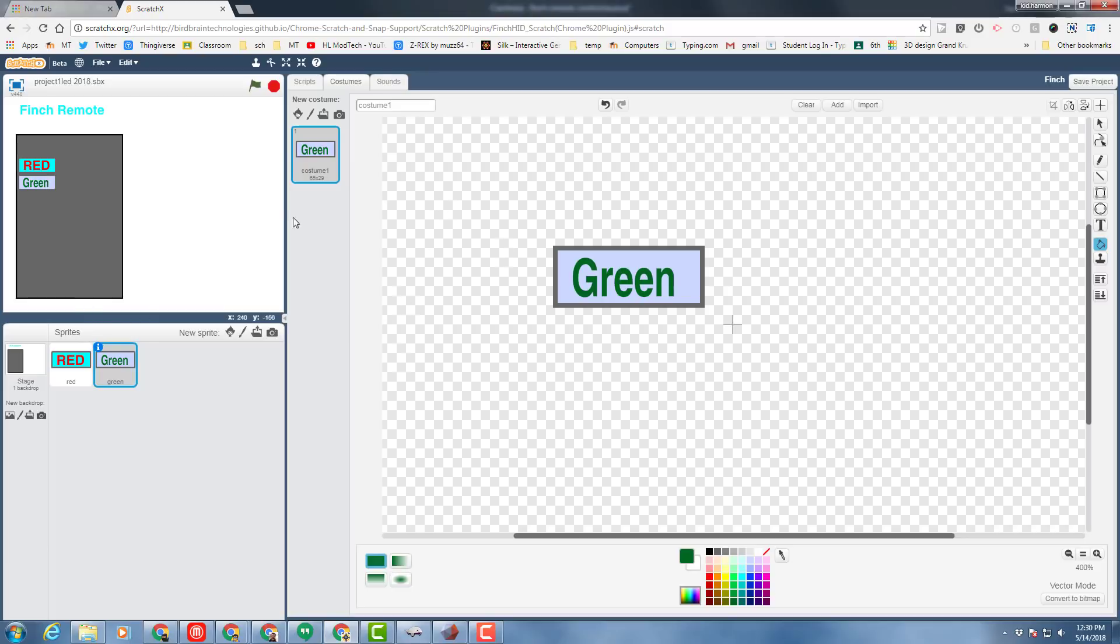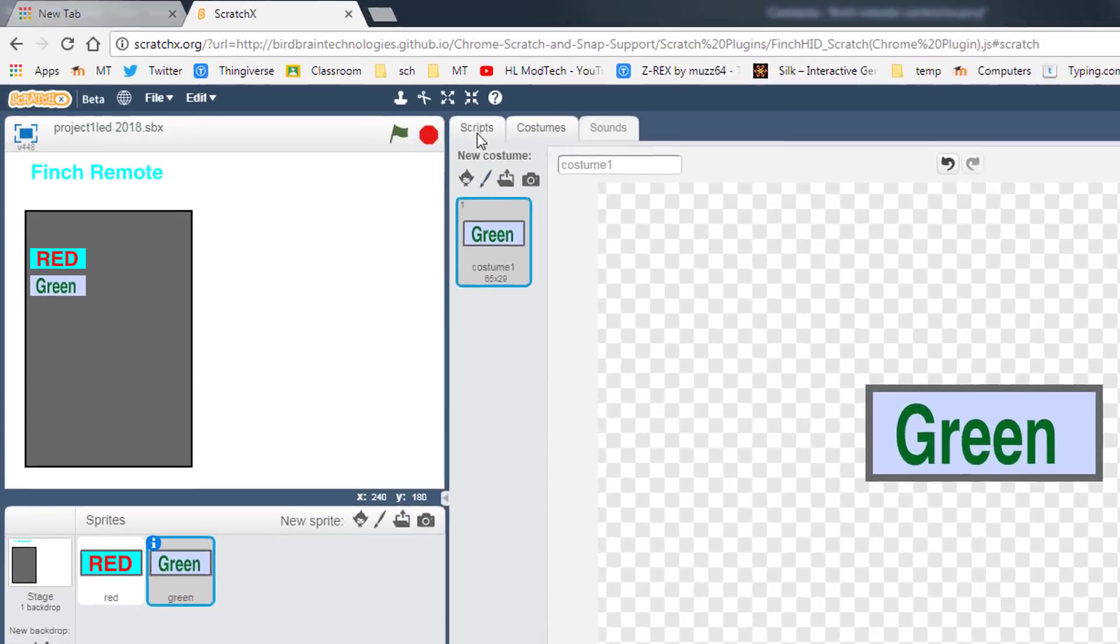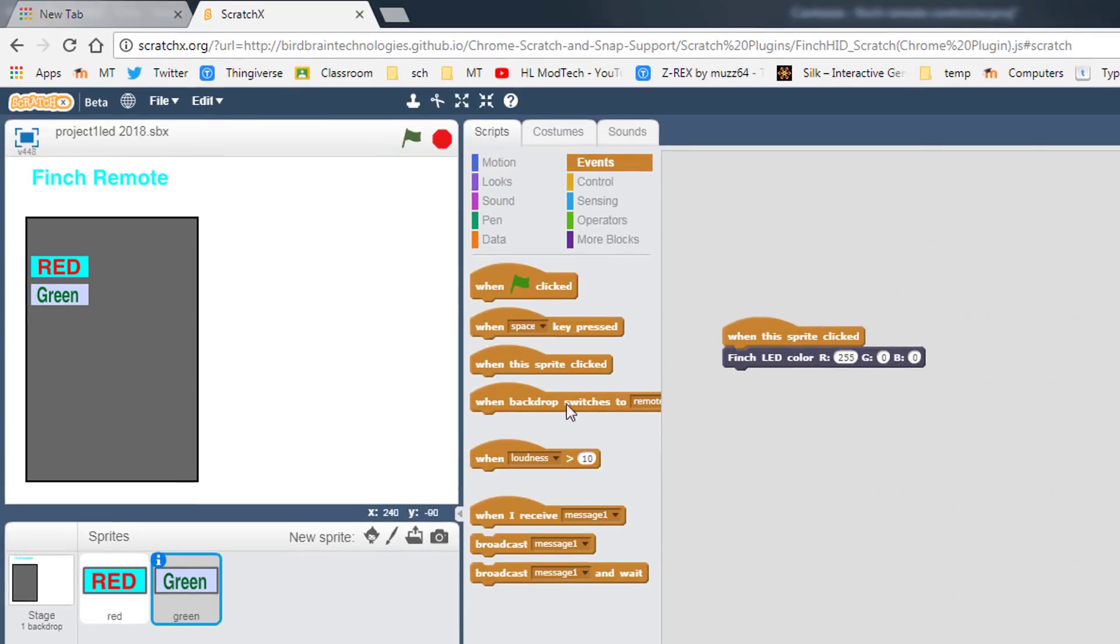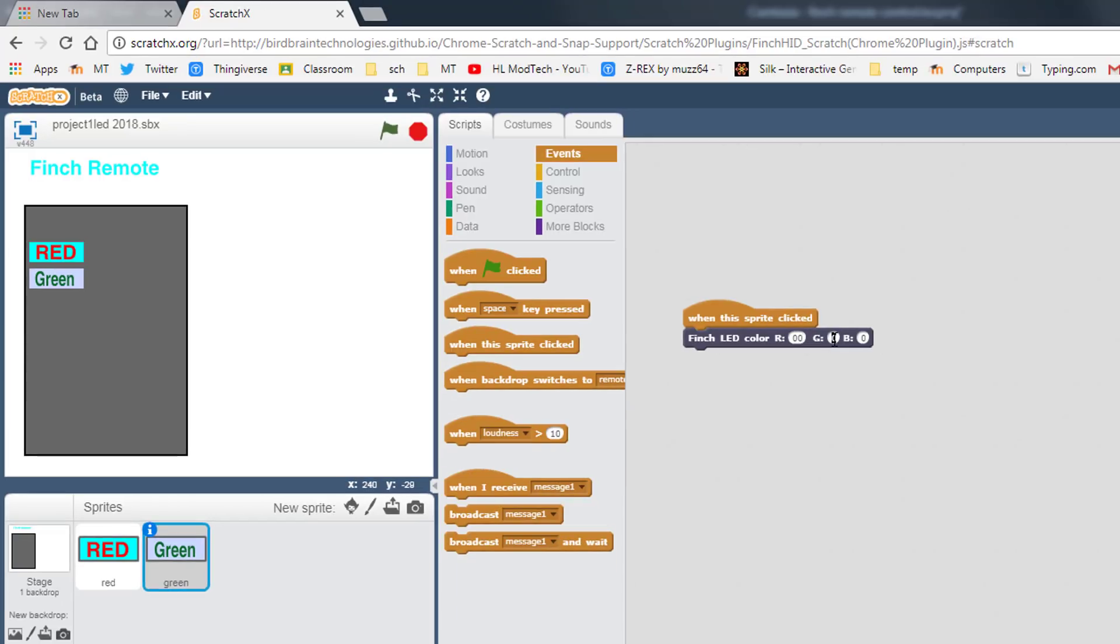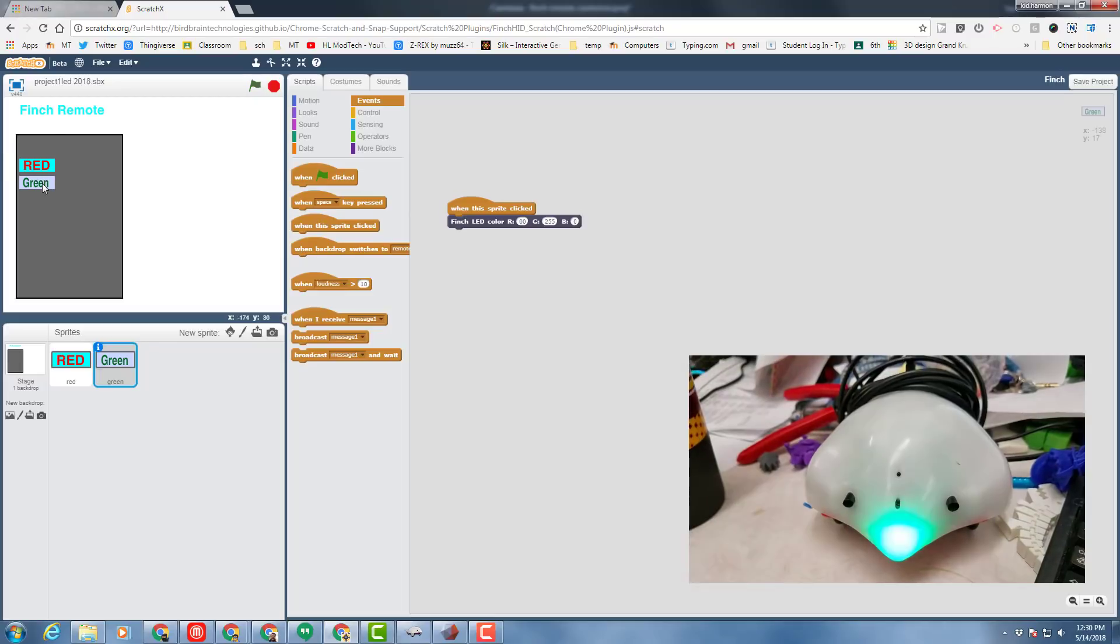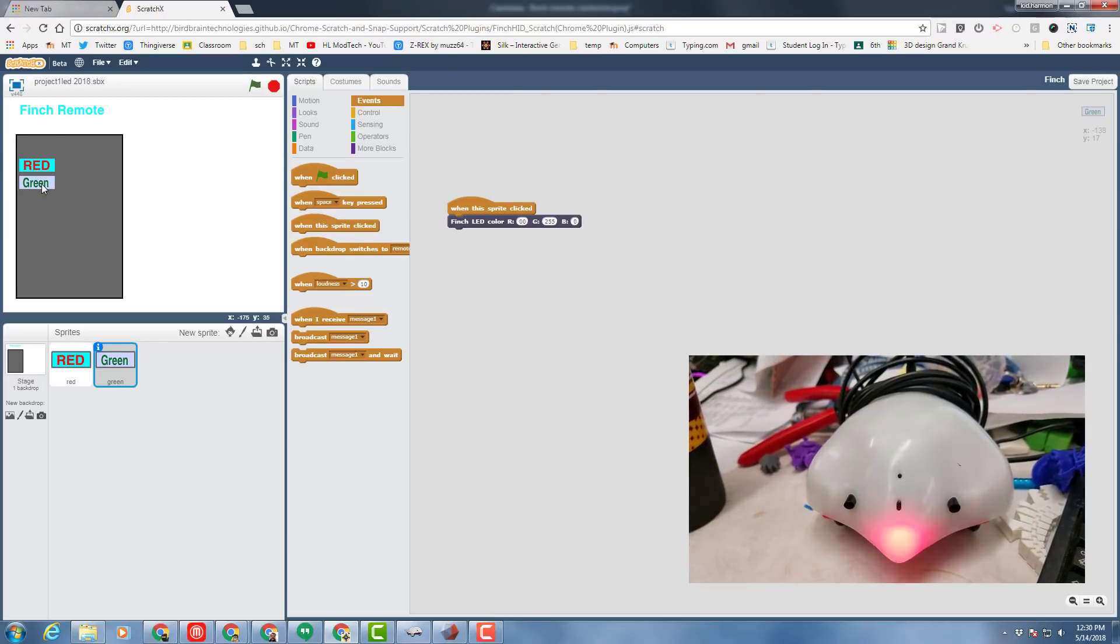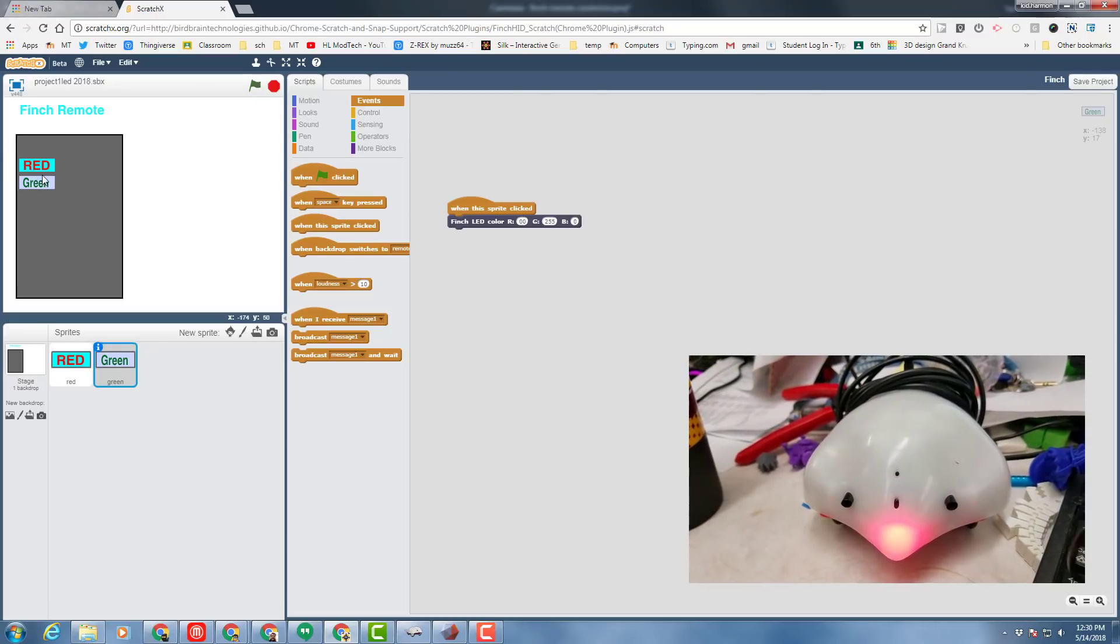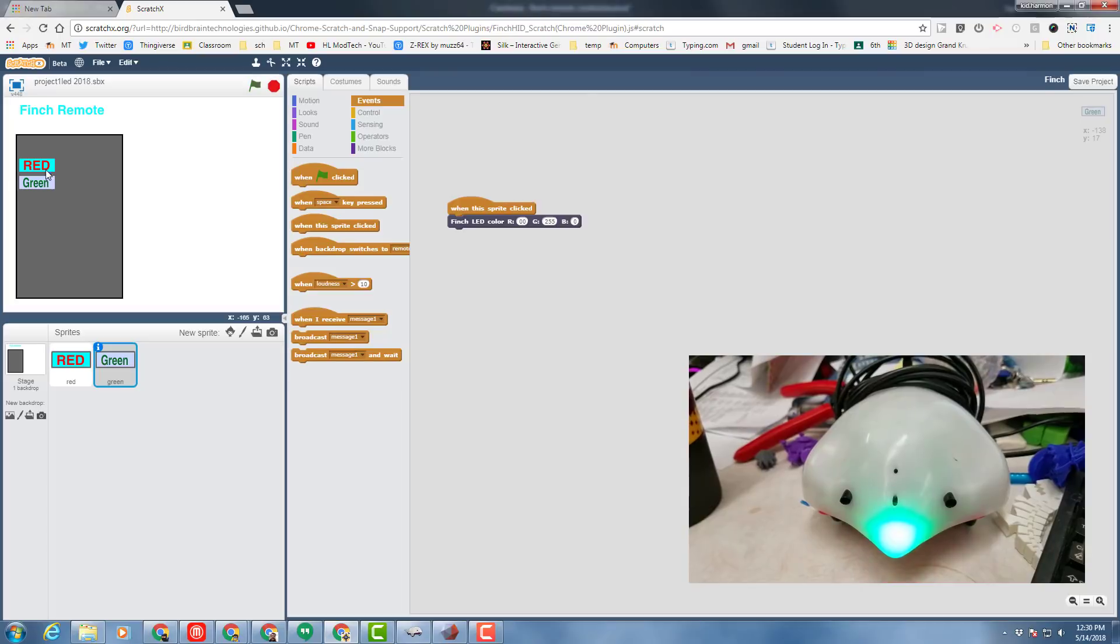And then the last step is to go back to your scripts and make it so that script does green instead of the color that was on it. And now when I stop and start, I've got two buttons that do different colors for my cool Finch remote.